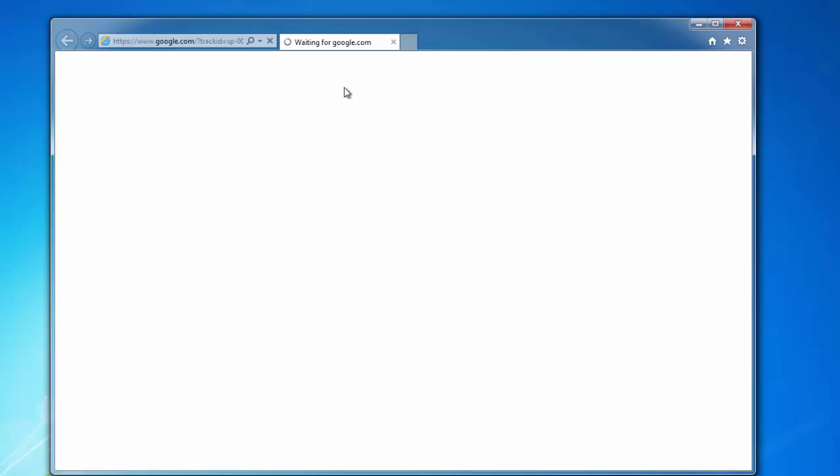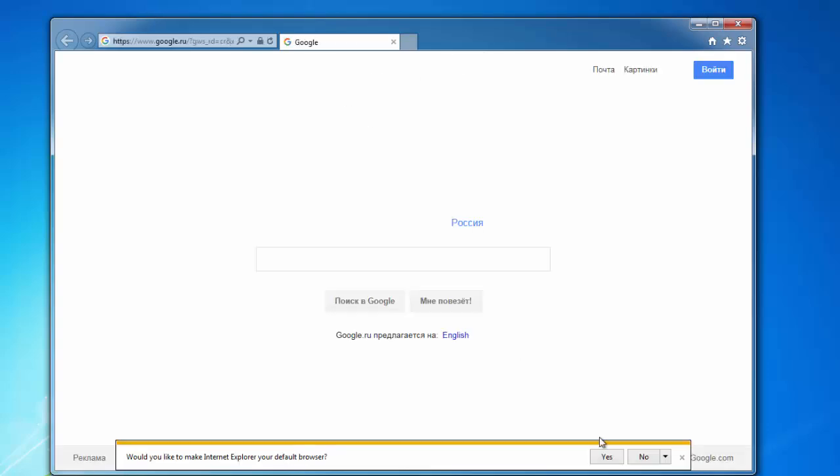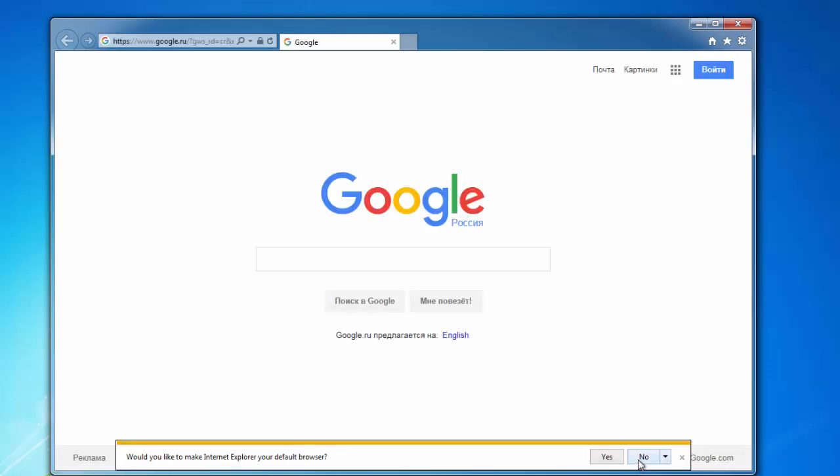As you can see our browser is now set to Google. Thanks for watching. Goodbye.